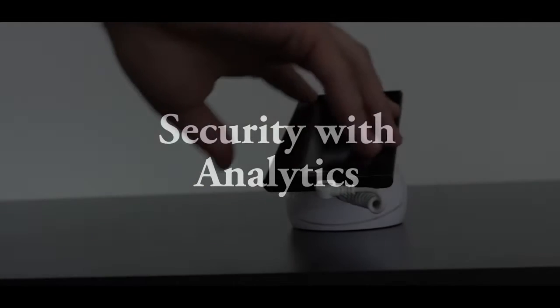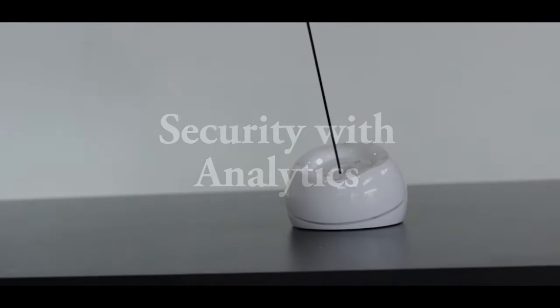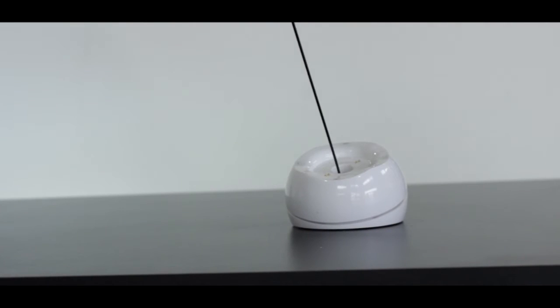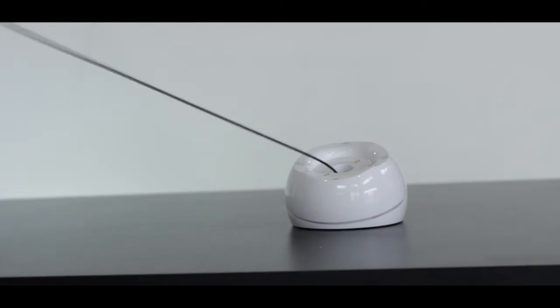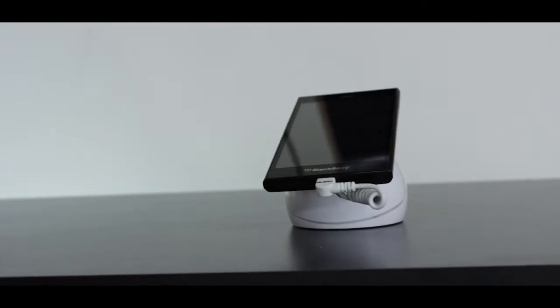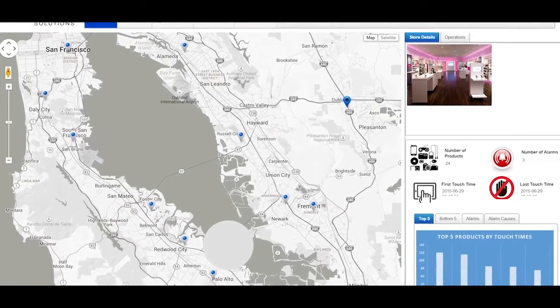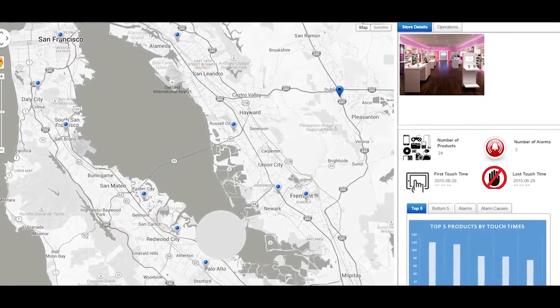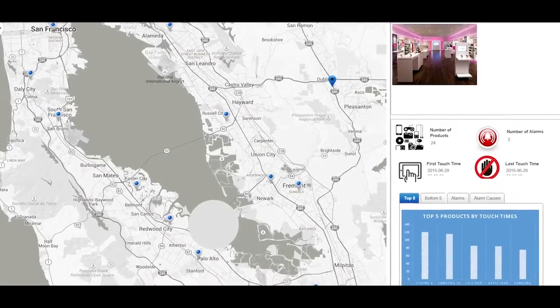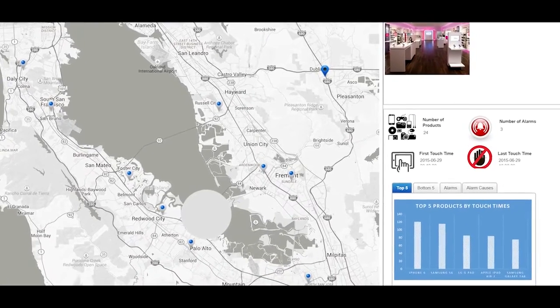One of the many beneficial features of the wireless system is the analytics portion. Every time a device is picked up, information is being sent to a gateway where you can see a number of different data points within a given store, district, region, or entire chain.